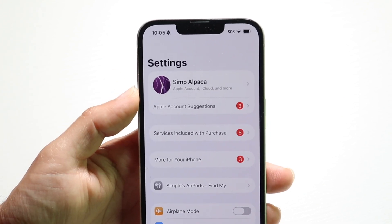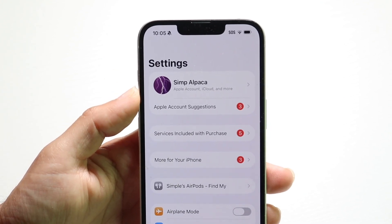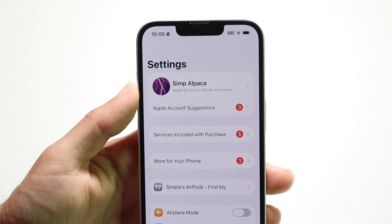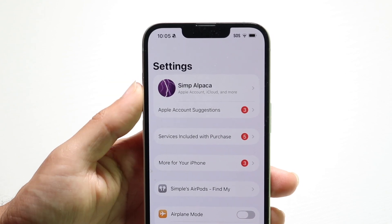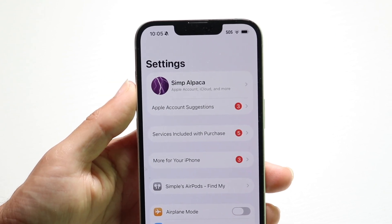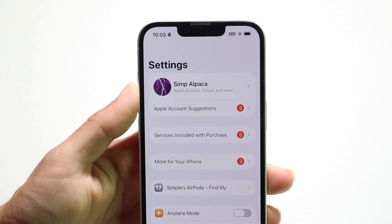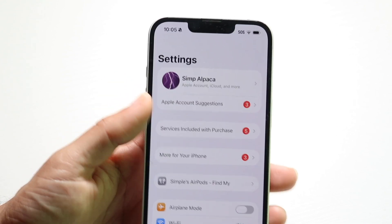Now, if you already have an Apple ID installed or created, then it won't show you this. But if it does, you can just tap up onto here and you'll be able to create a new Apple ID.